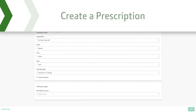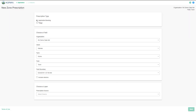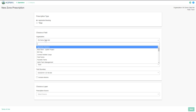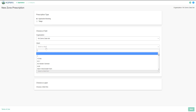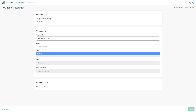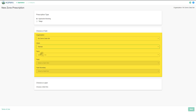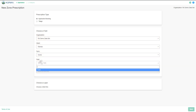Let's get started. Select which prescription type you would like to create — this may be application, seeding, or tillage. In this example, we create an application seeding prescription. Select the Operations Center organization that is related to the field you wish to create a prescription for. Next, select the client, farm, field, and field boundary for the prescription.